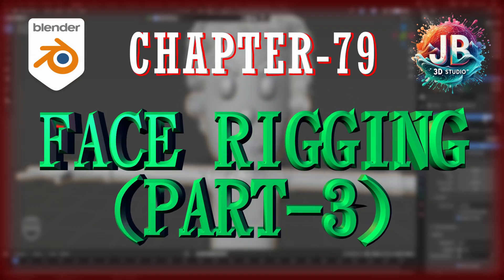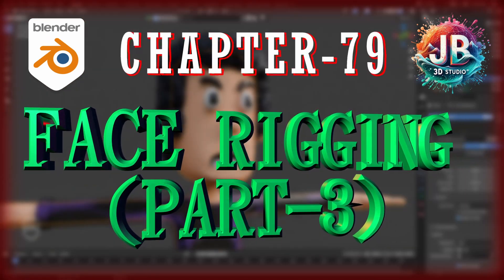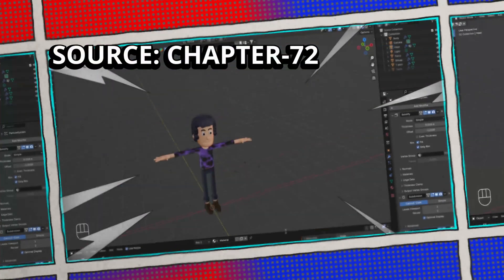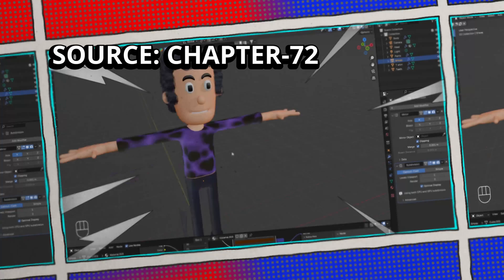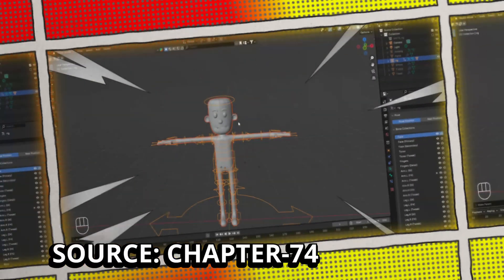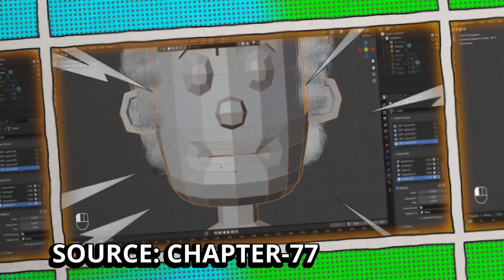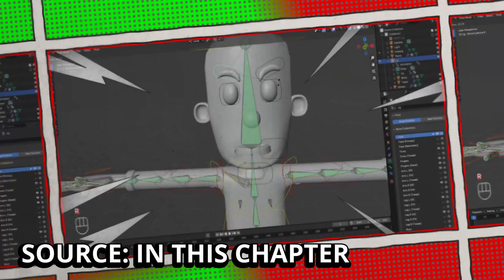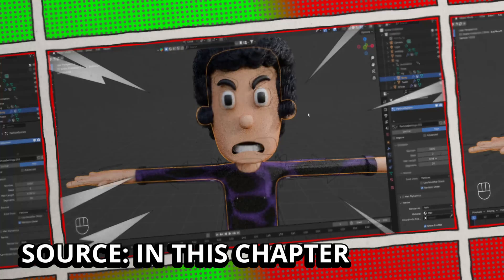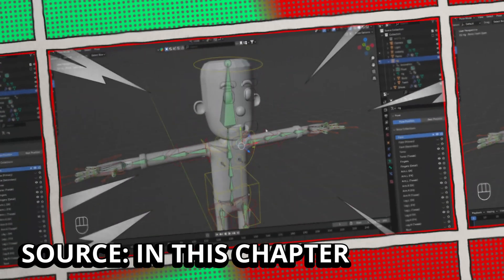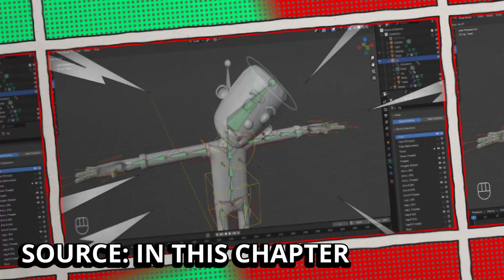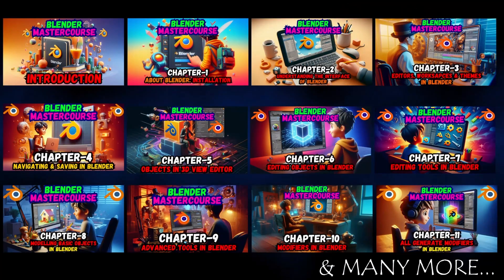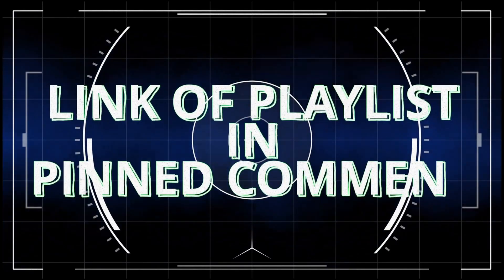Hello everyone and welcome to chapter 79 of the Blender Master Course, Face Rigging Part 3. We started with the modeling of a 3D character in Blender from chapter 70, where we modeled the body, hair particles, and clothes of the character. We then understood character rigging concepts, and in the last two chapters we began facial rigging. Today we'll finalize the complete facial rig. If you're new to this course, you can watch the previous 79 chapters from the playlist link in the pinned comment.